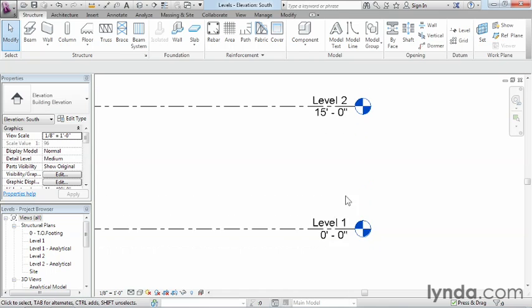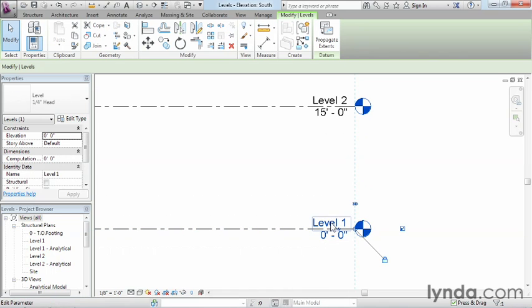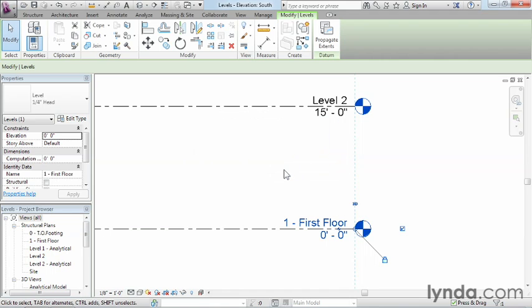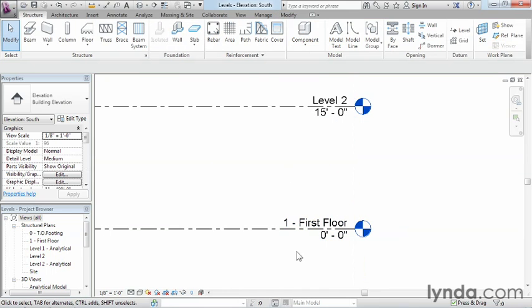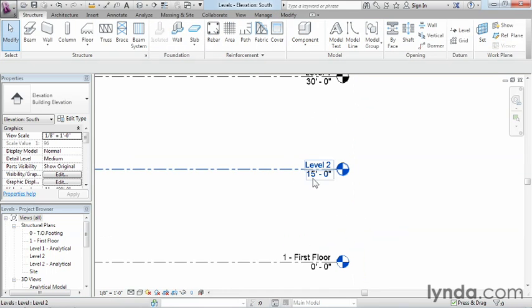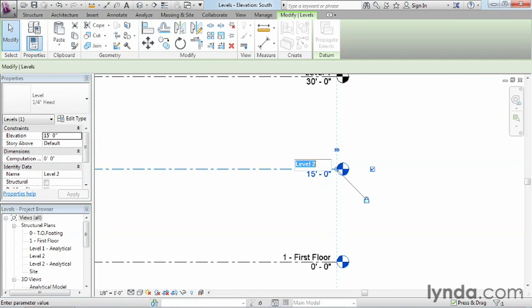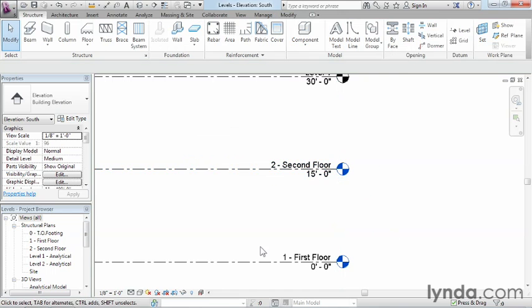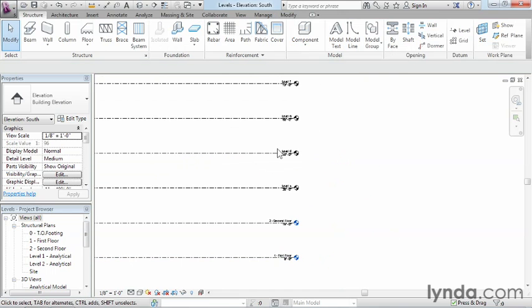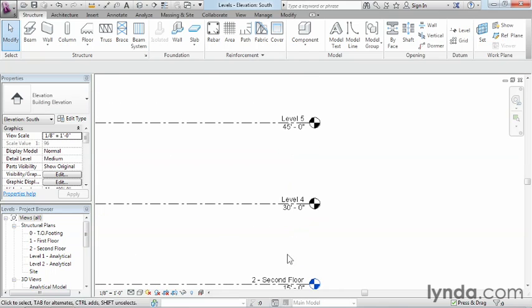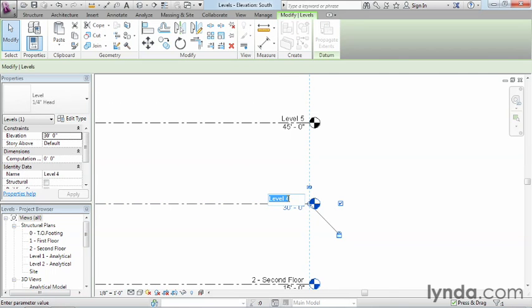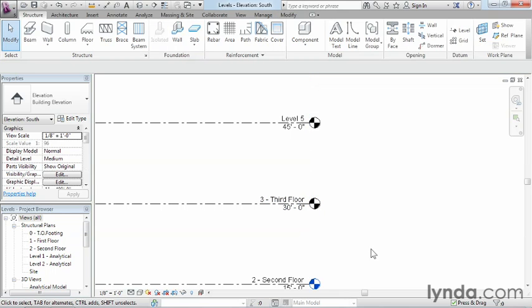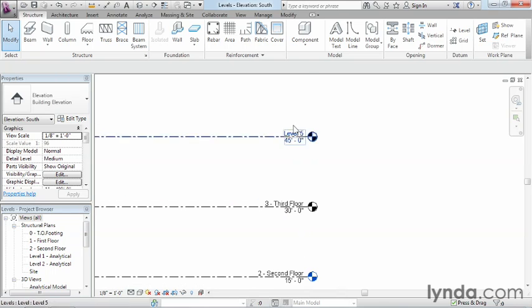Go ahead and do this with level one, where we'll have 1-FirstFloor, rename corresponding views. We'll just keep saying yes to that for now. 2-2ndFloor, yes. This next one's going to be the 3rdFloor. So of course, that's going to be the number 3-3rdFloor. Now technically, this can be any sort of naming scheme that you want to do. So if you just want it to say 3rd or structural floor or whatever you want to call it, you can.